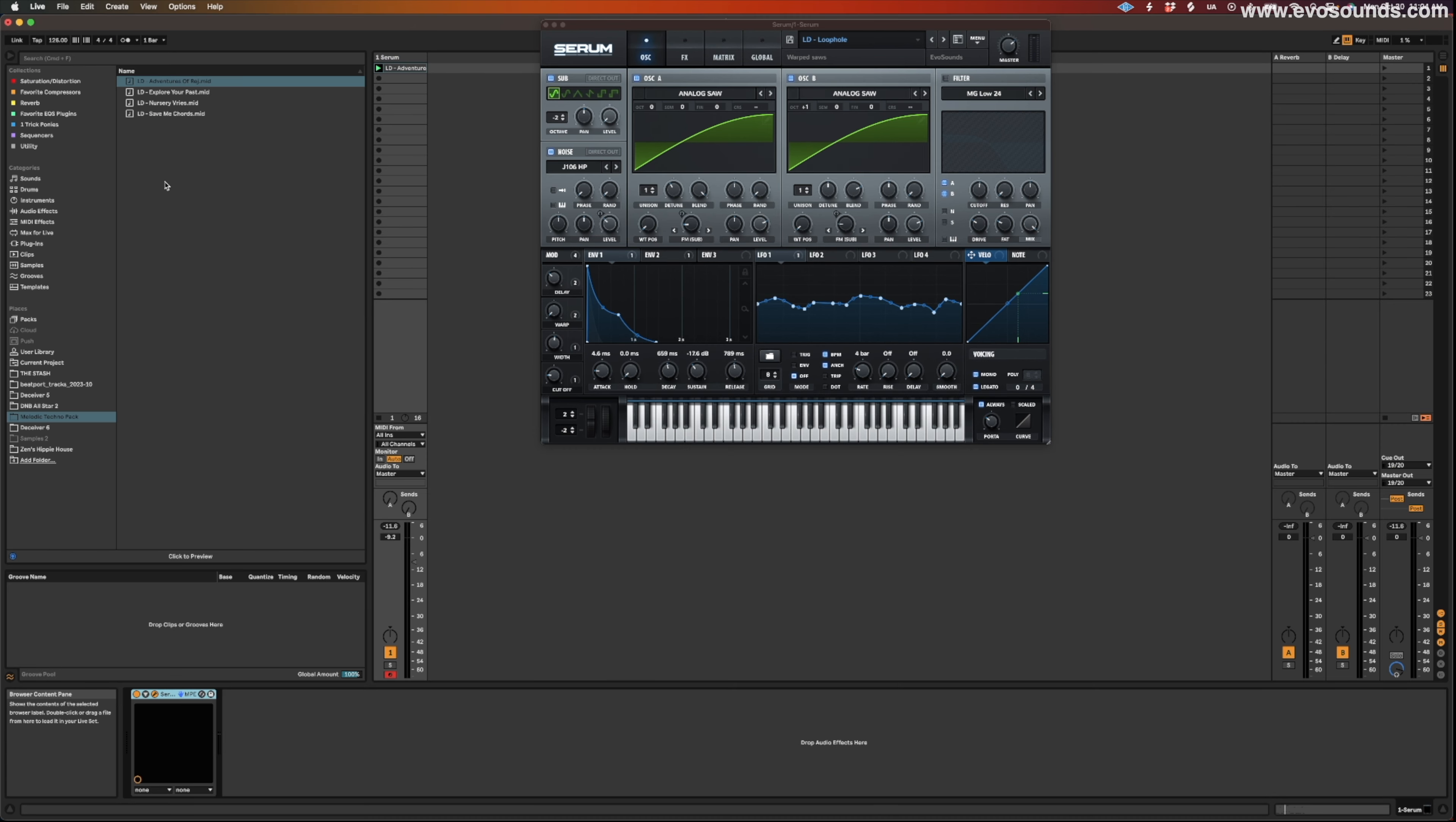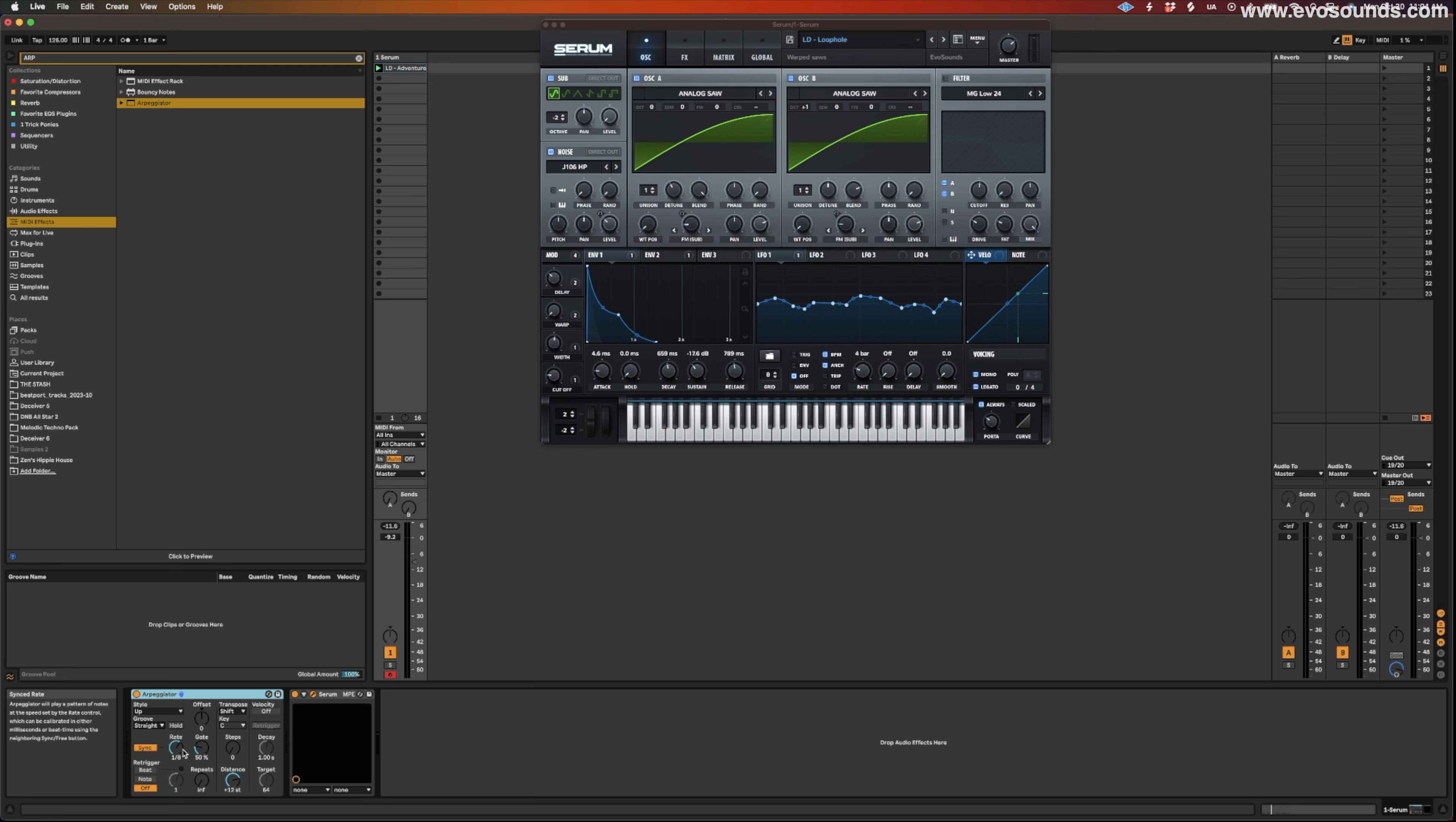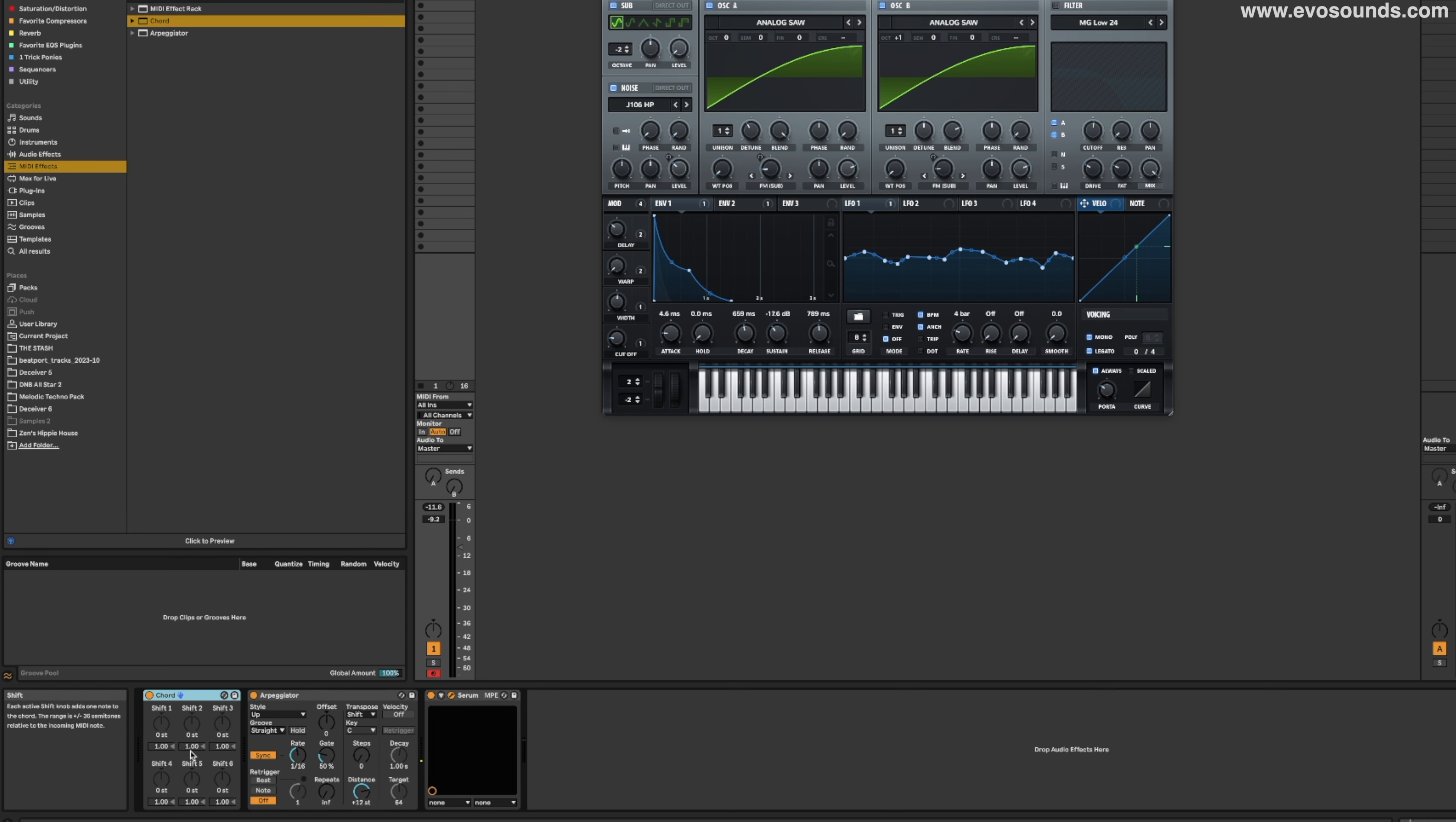From here we can utilize an arp to do a technique that's actually done by Hardwell in one of his new tracks. But what we do is we set up an arpeggio that's going up, and what I'm going to do is I'm going to use a chord feature from Ableton and utilize this chord so that we can play up one octave from the note we are on.